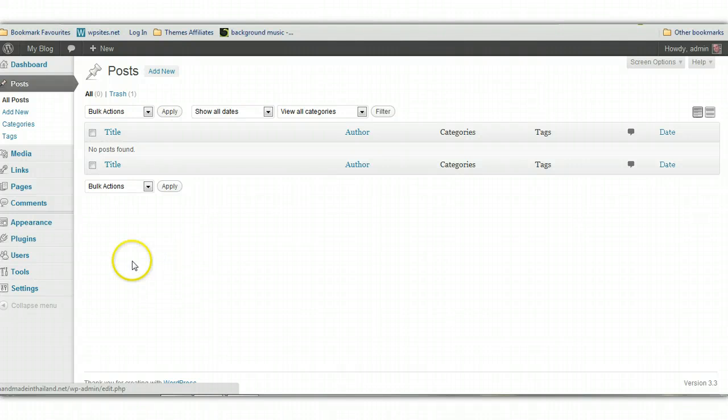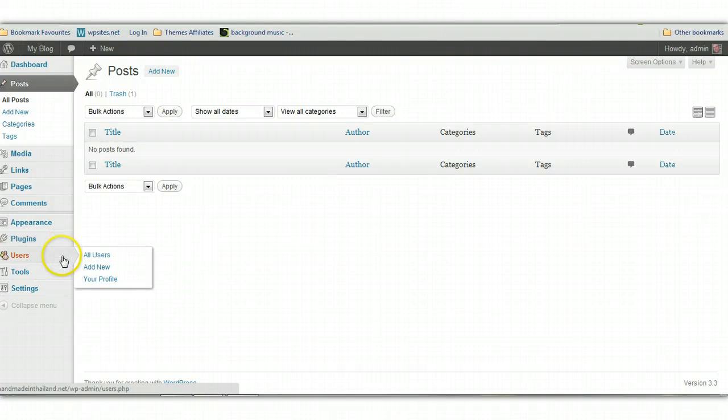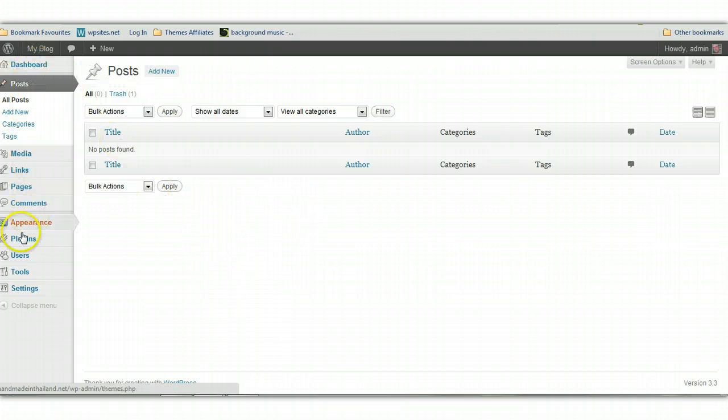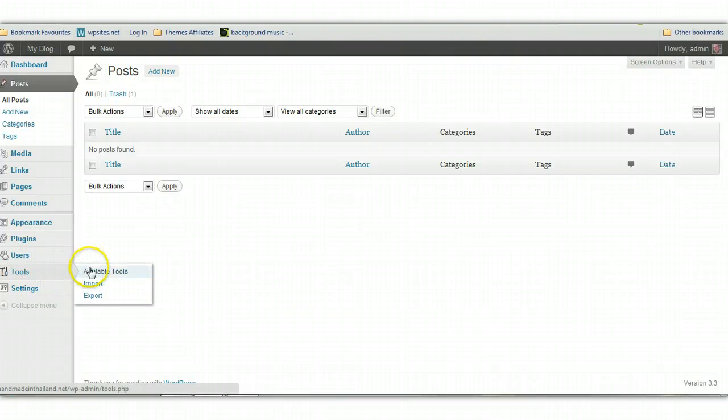then this is the next step. Log in to WordPress and you'll find the WordPress administration panel. We've got the WordPress dashboard up the top. On the left hand side, you'll find tools. Click on import.